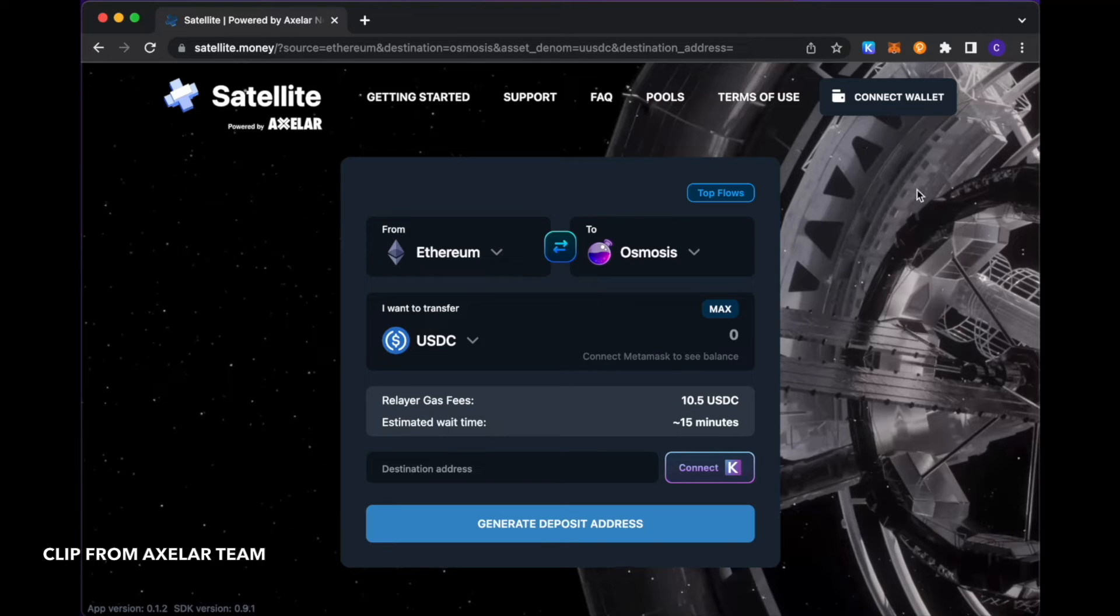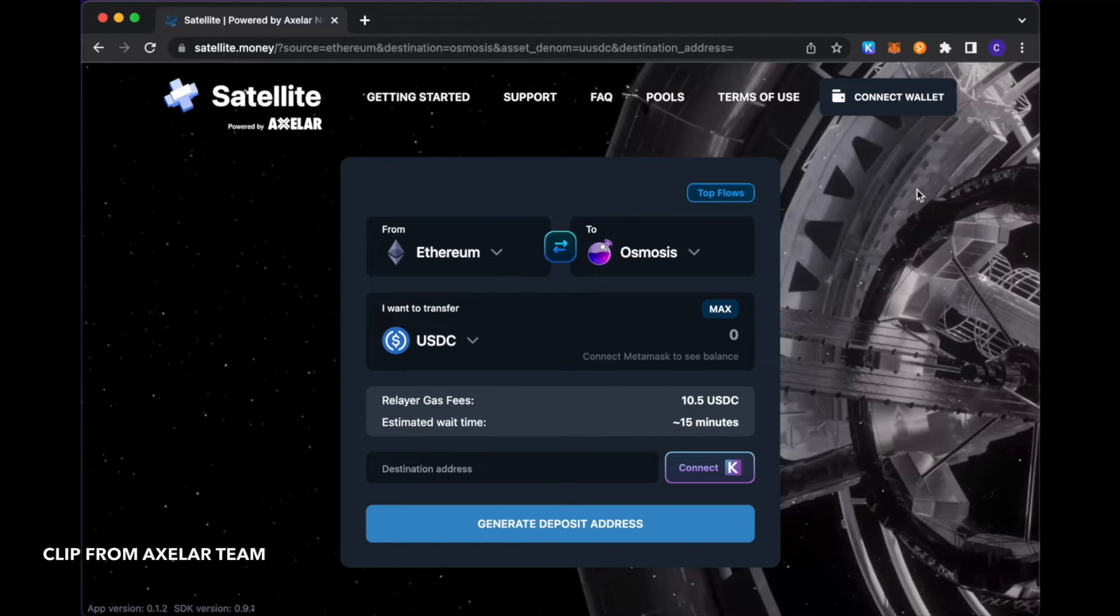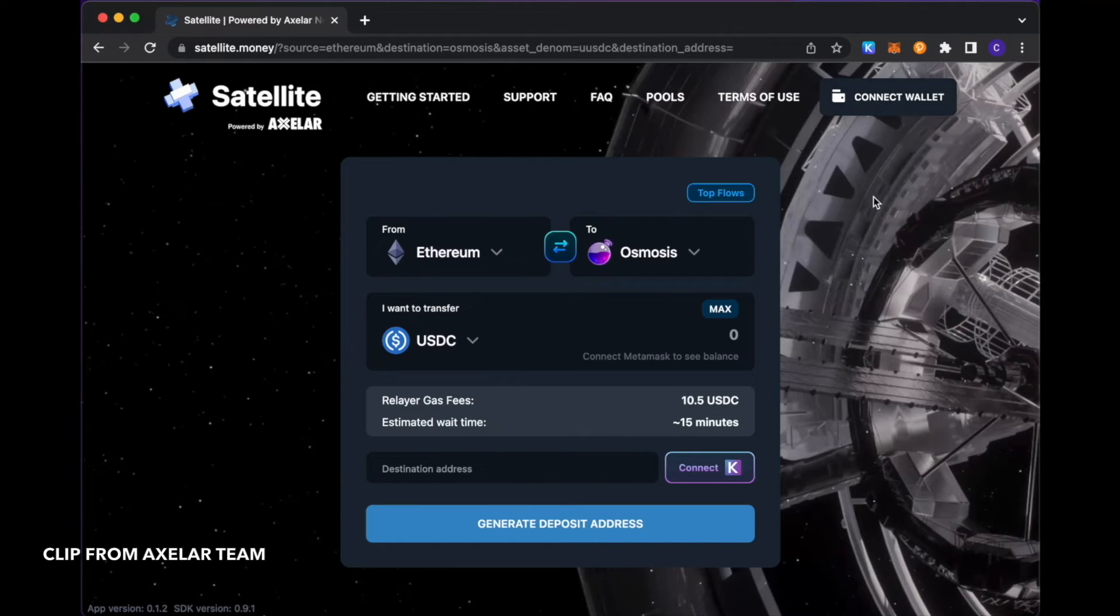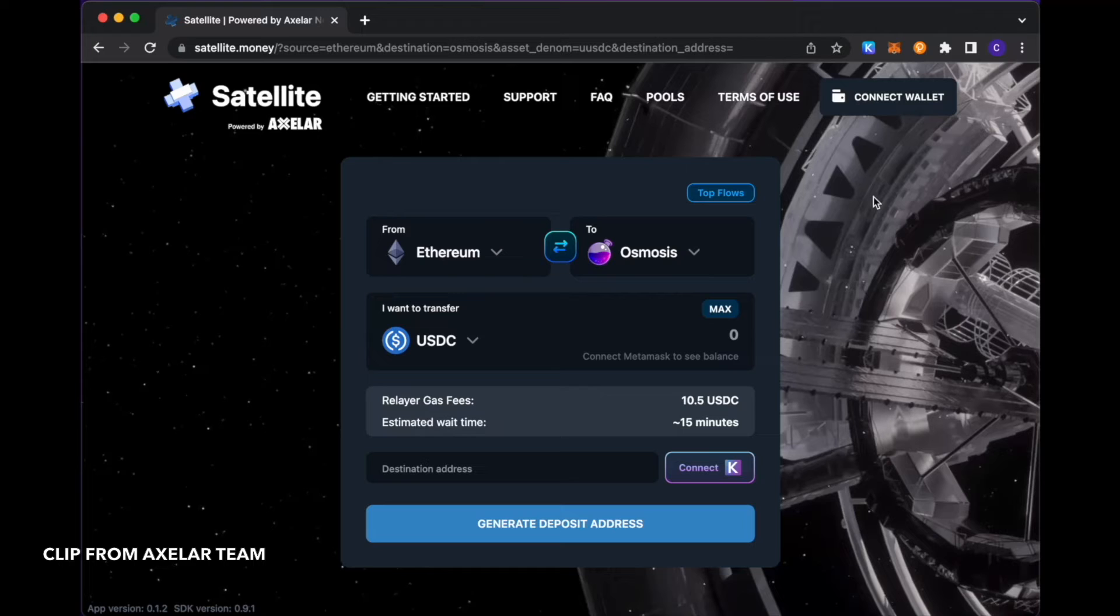For everything within our EVM ecosystems, we primarily support MetaMask. And for those in the Cosmos ecosystem, including Axelar, we primarily use the Kepler wallet integration for those transactions.